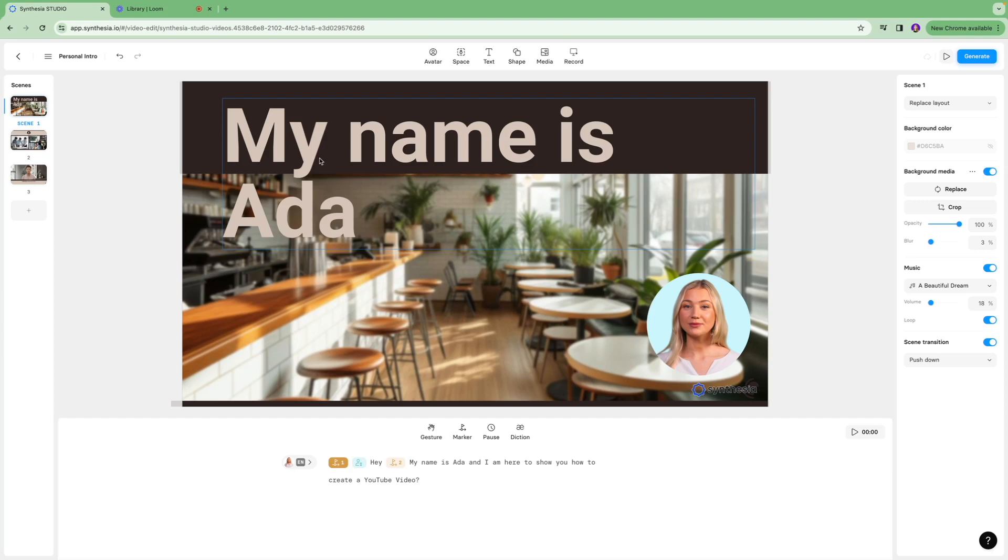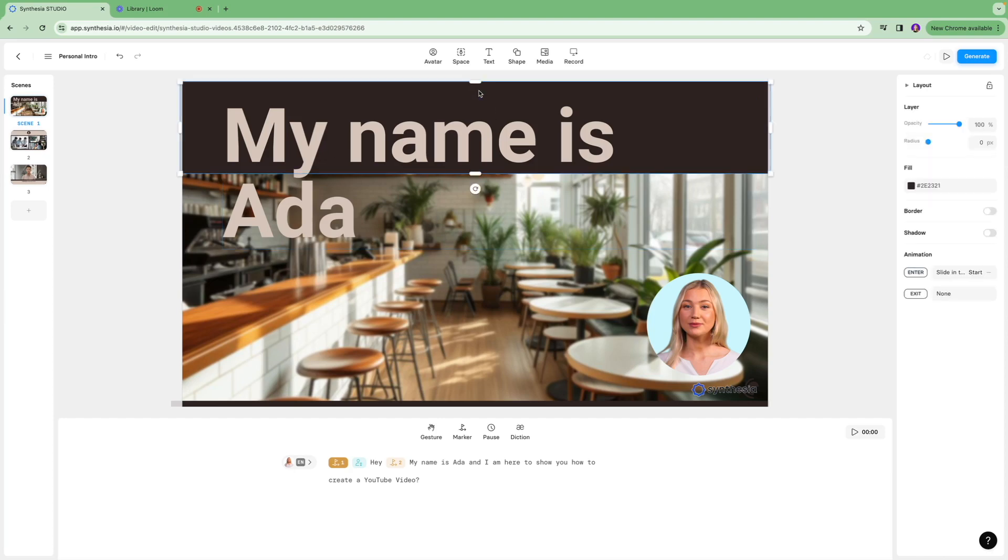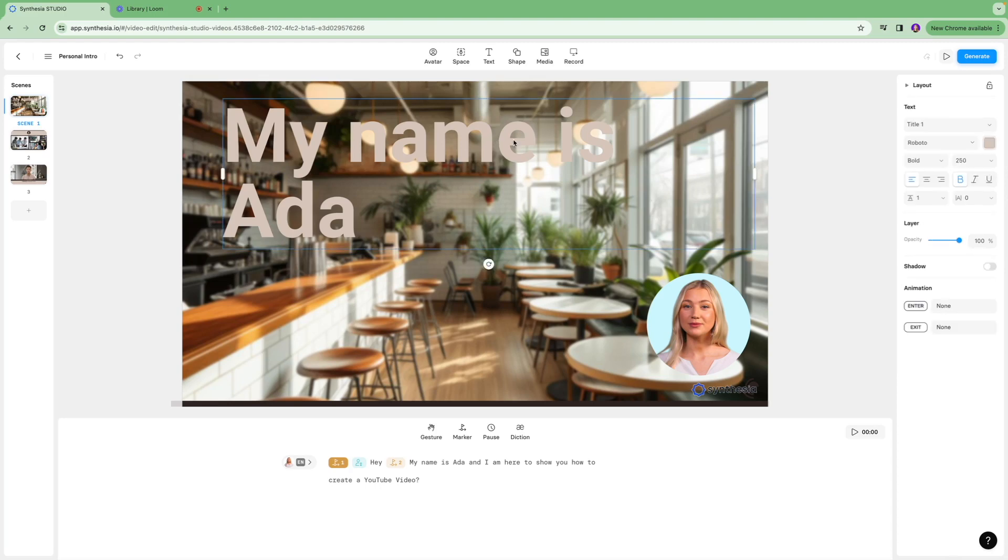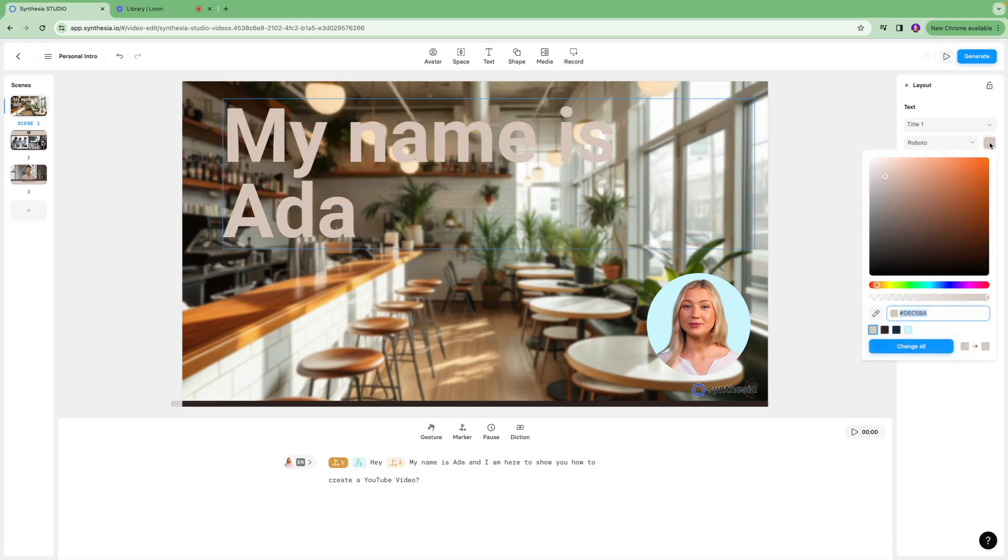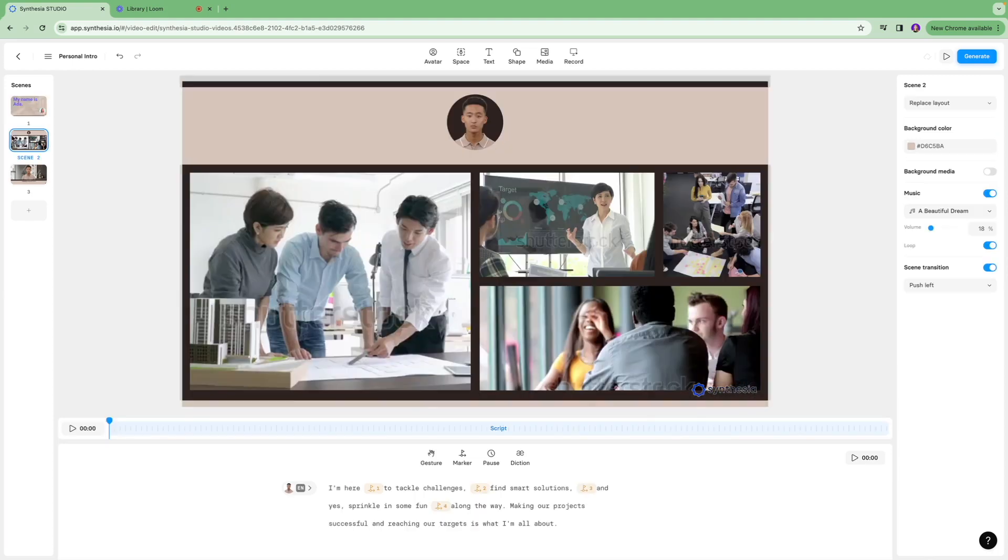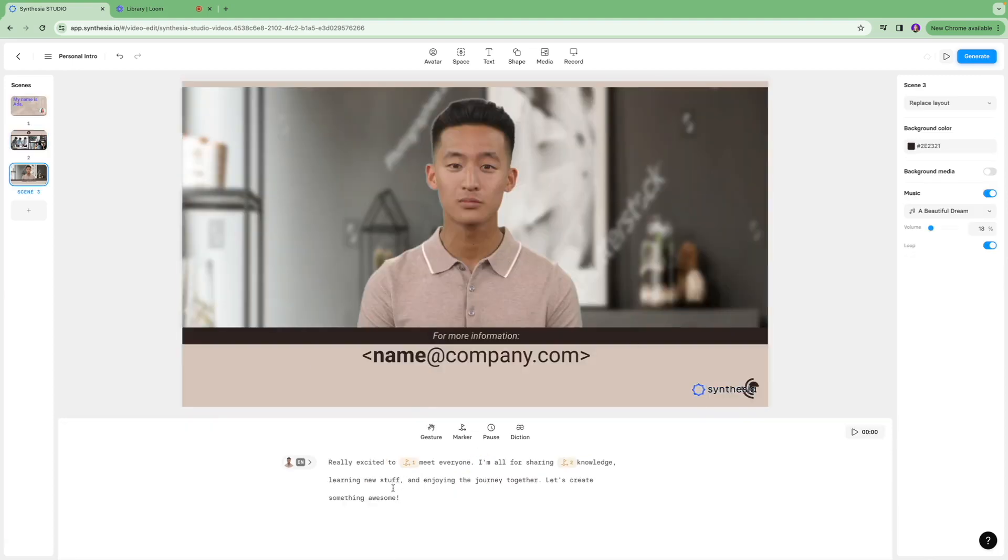Now I'm going to go in over here and remove this background, and I'll just play around and change the font color. Similarly, you're going to edit the remaining slides, add your text over here.